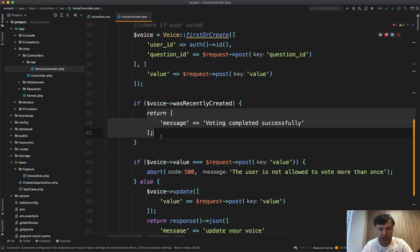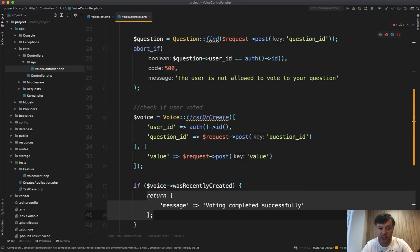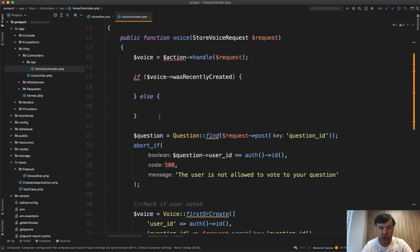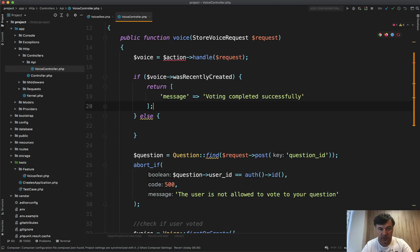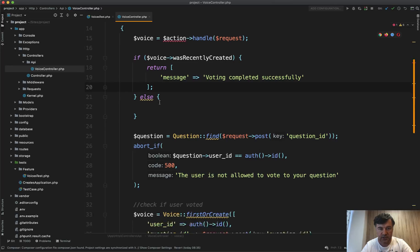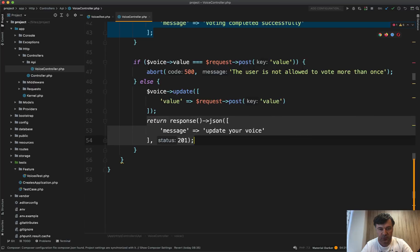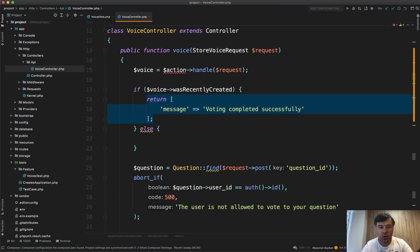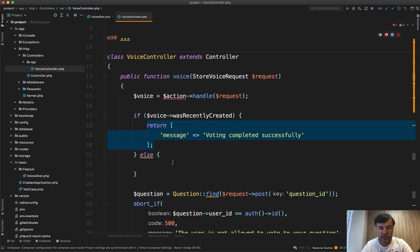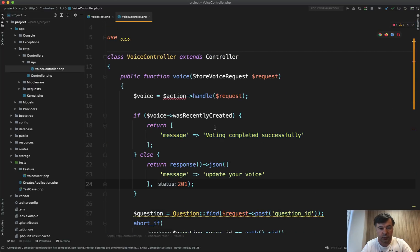So controller is only responsible for the returning of the result. So if it was recently created, the eloquent model, then we return this with status 200. Otherwise, if it was updated, we return this one. So only this part is left in the controller, the returning of the result.